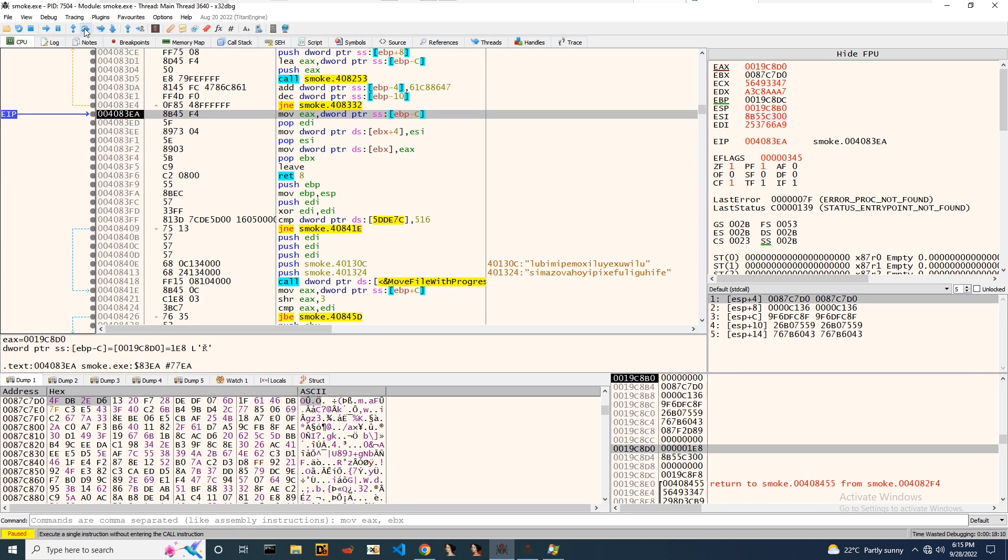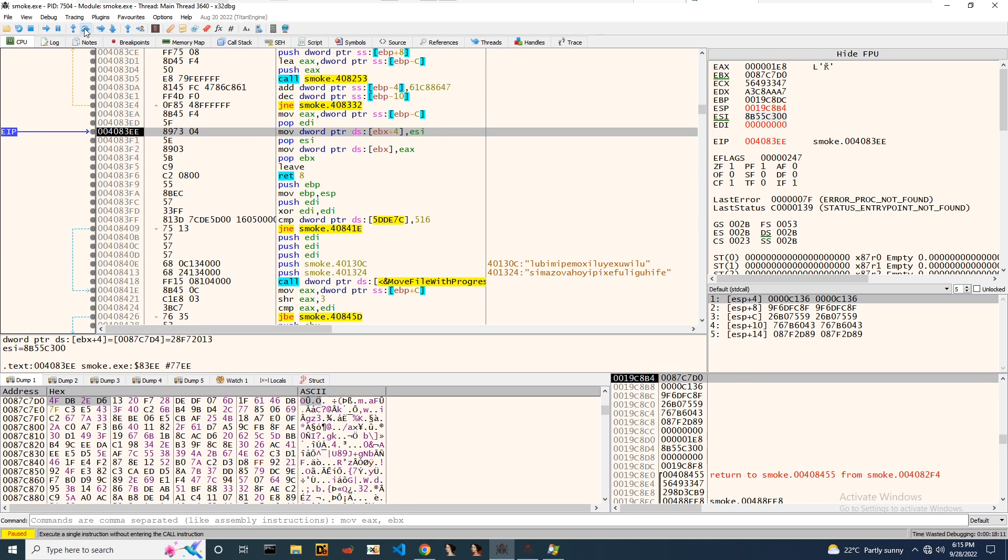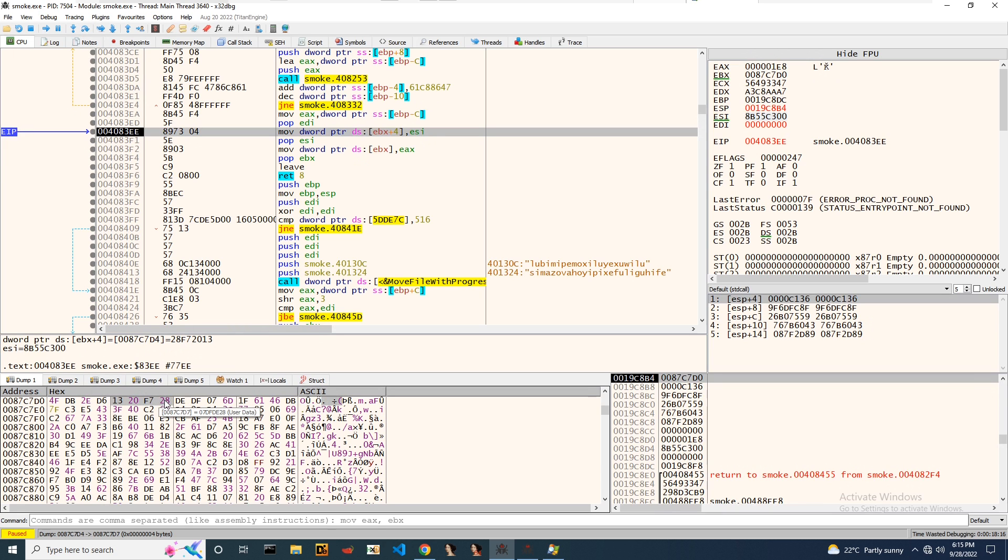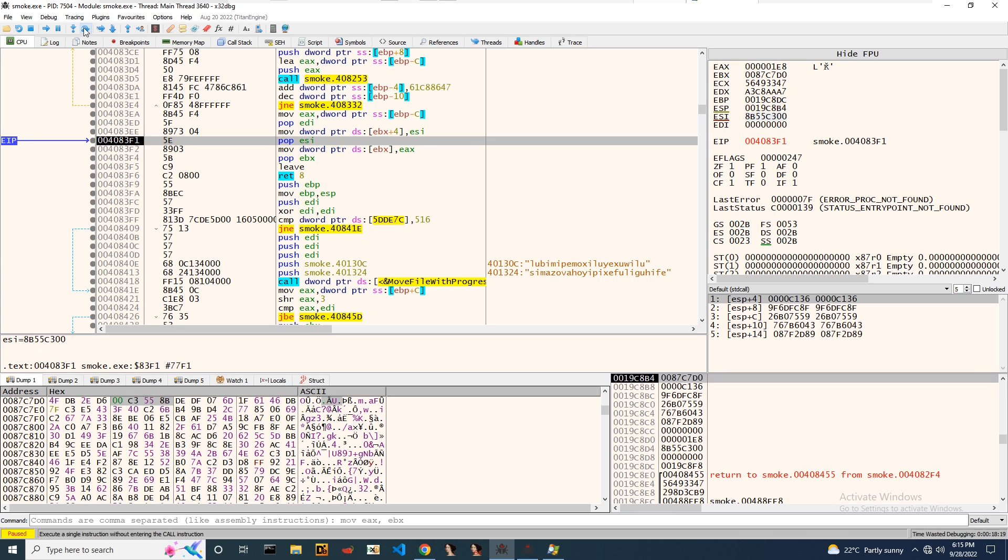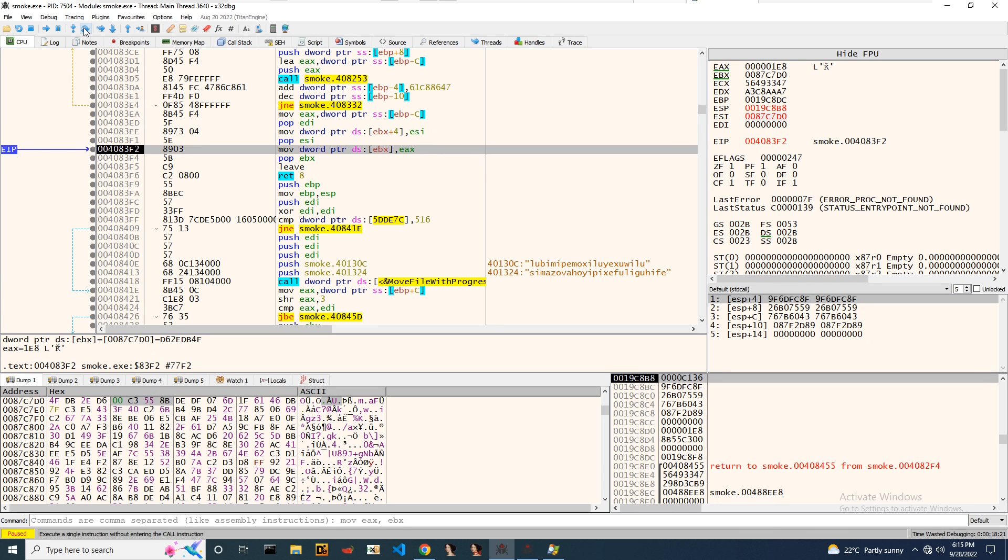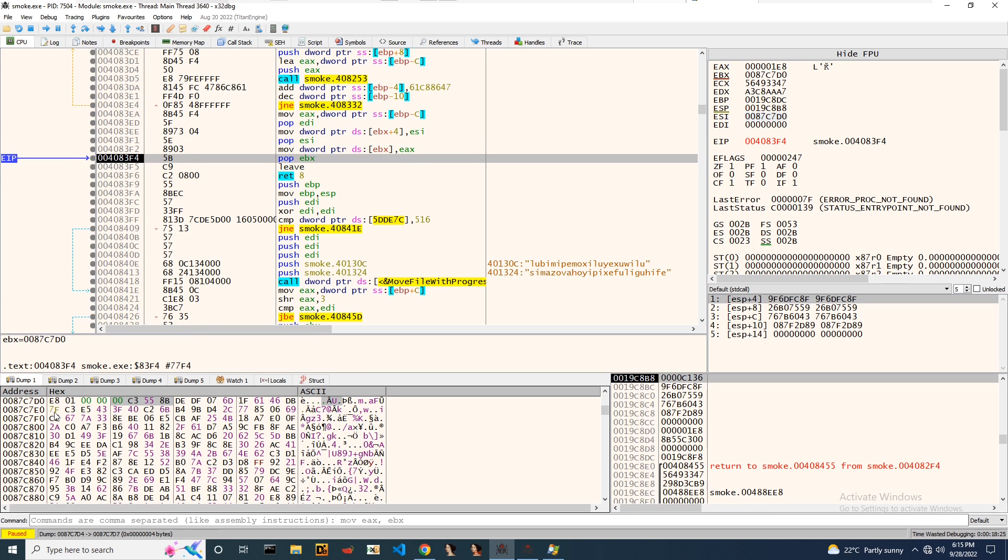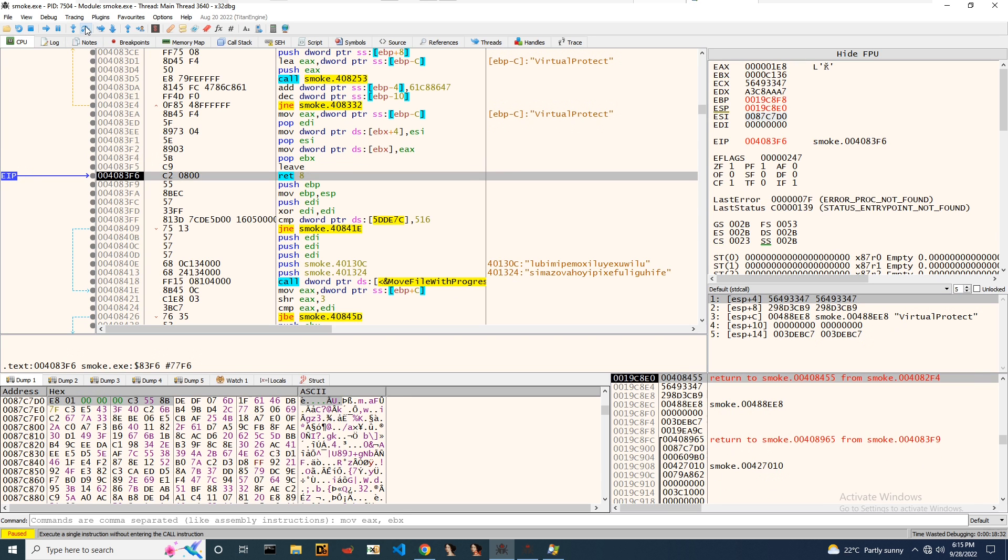I'll step in and we can notice ESI is copying some bytes to this memory location, and same to EAX moving to EBX.